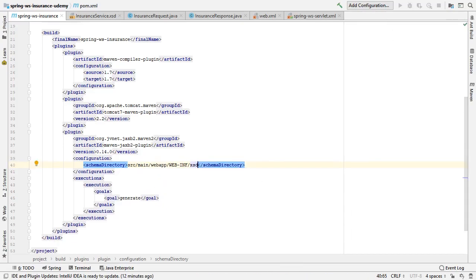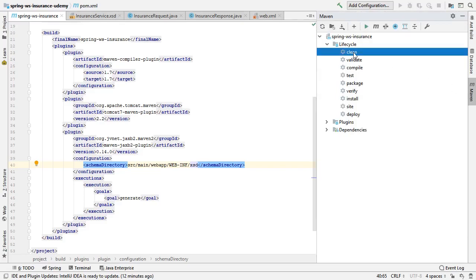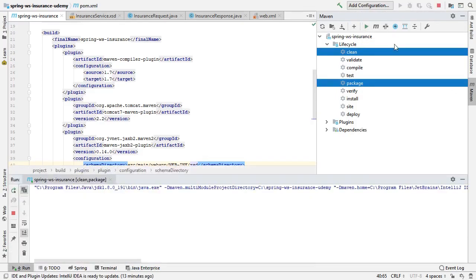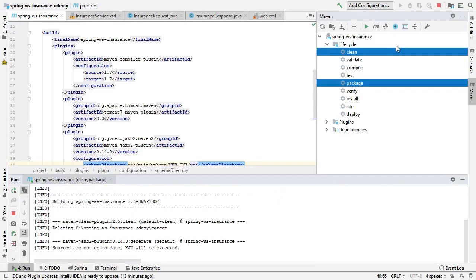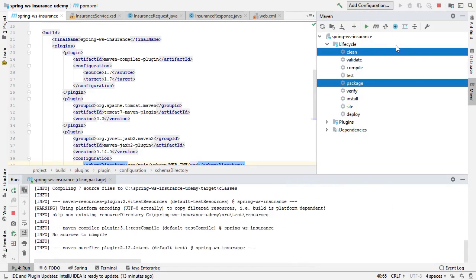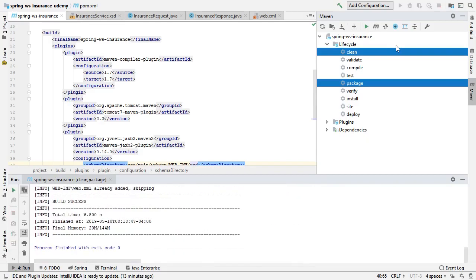Now let's run Maven clean package to see if our Java classes are being generated. It says build success.